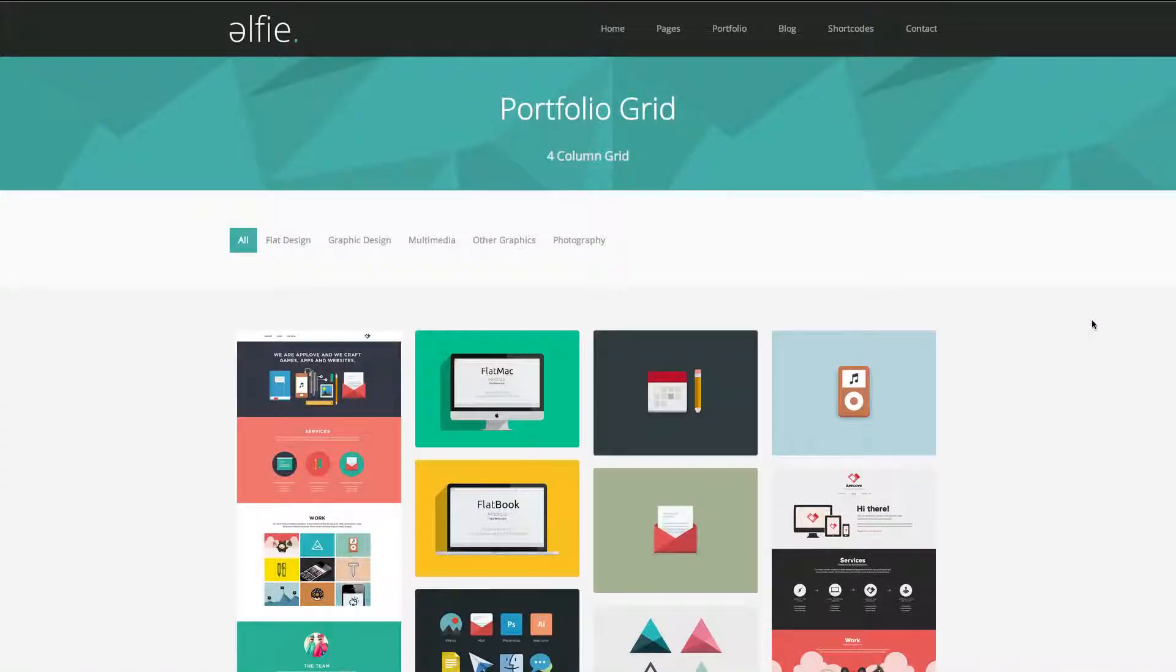Hi, my name is Robert from UBL Designs. Today's tutorial is going to be regarding the Alfie WordPress theme and how to create their portfolio pages.